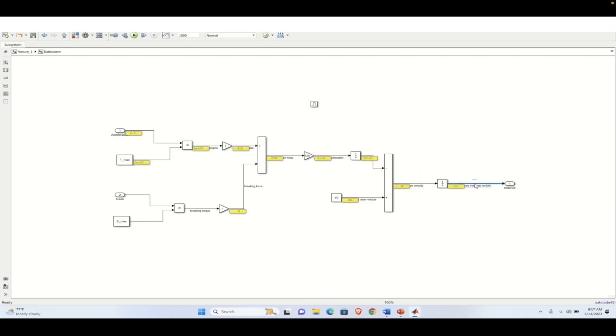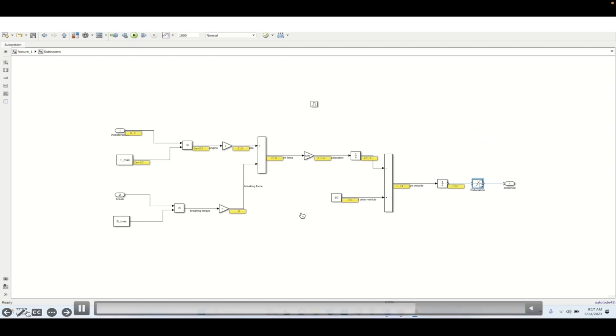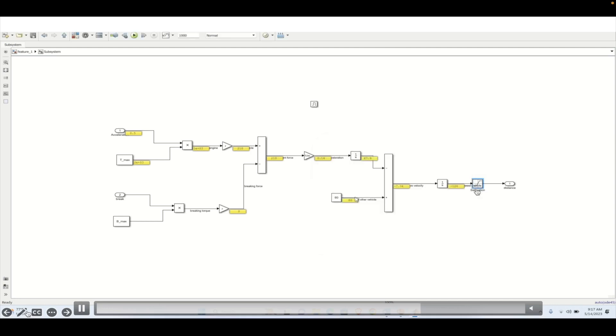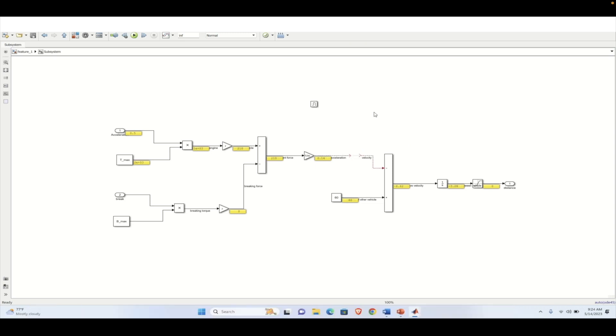And now let's add a display block to see the distance. Now, when we simulate this particular model, we are able to get the distance as minus 126, which is not a feasible number. So we are adding a saturation block where the upper limit is 10 meter and the lower limit is 0 meter, which represents vehicle is near to us and vehicle is far from the range of the sensor.